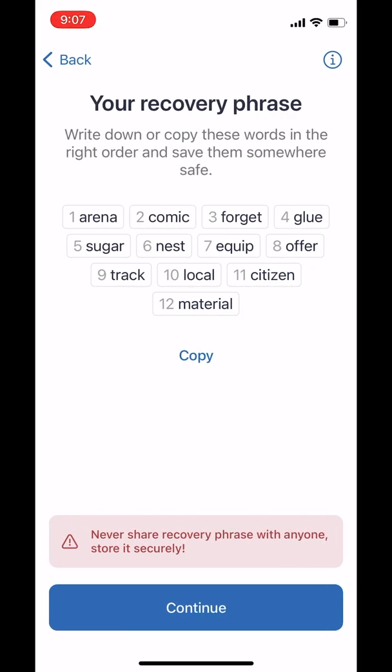This is the point where you will want to take some time. You should write down these words on a piece of paper and store them in a safe. Better yet, you can obtain a metal recovery key phrase storage device, which is fireproof and waterproof, and store that somewhere as well.